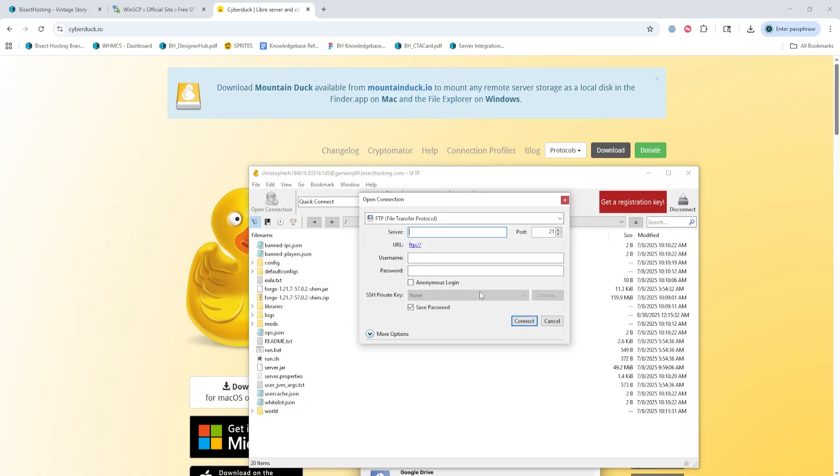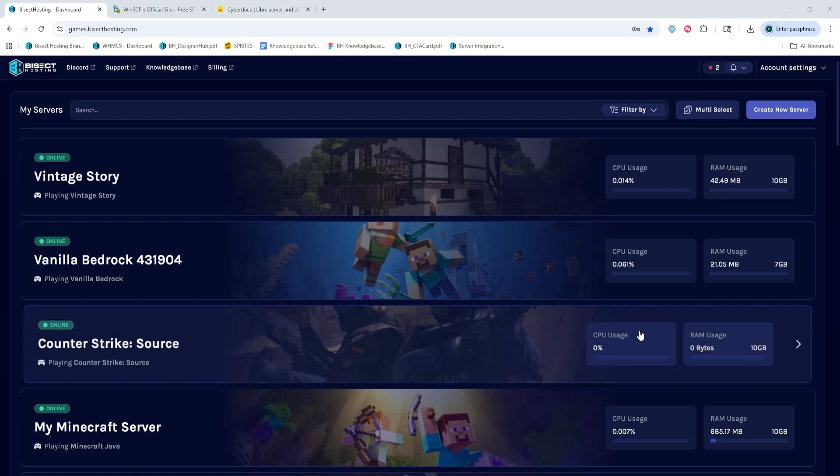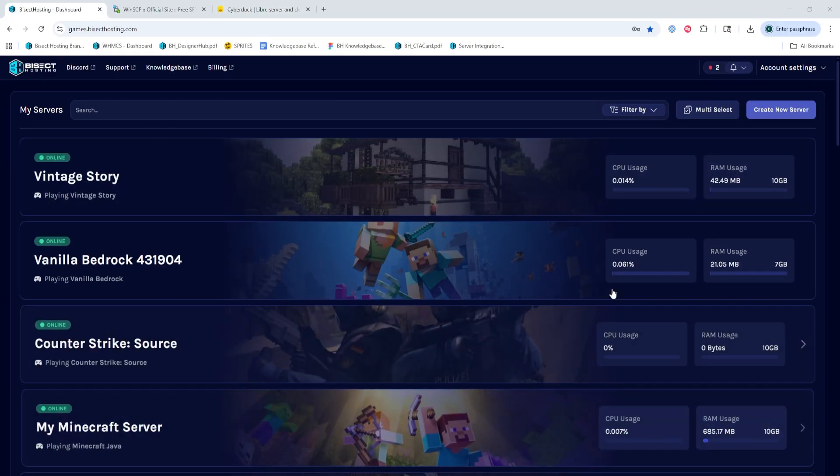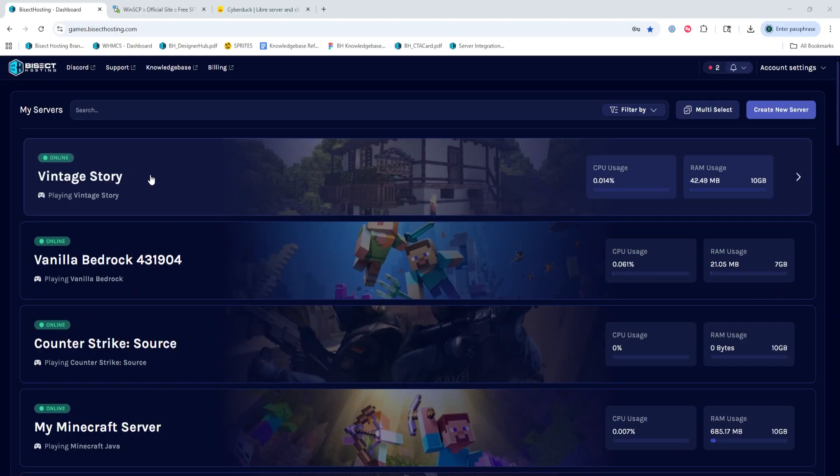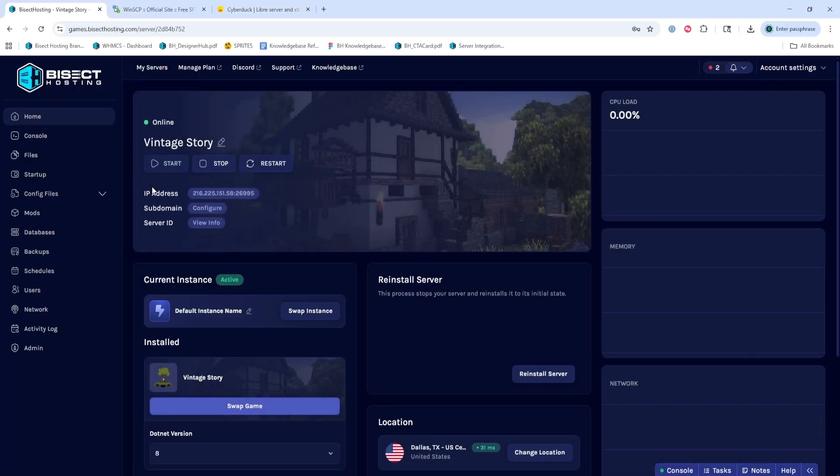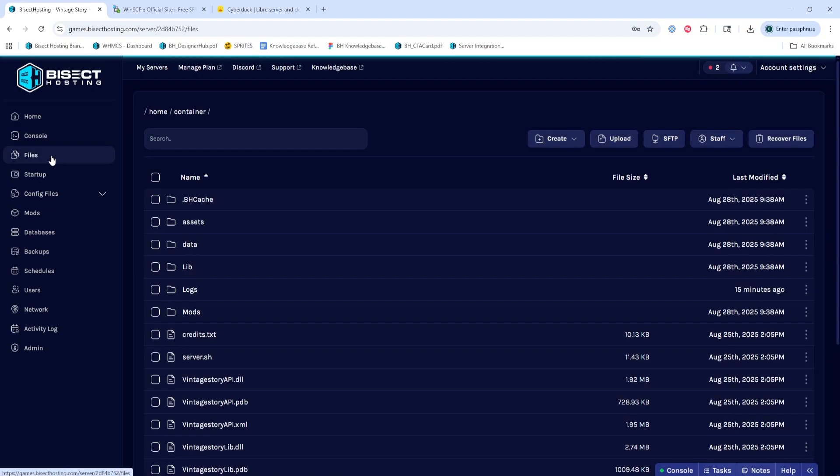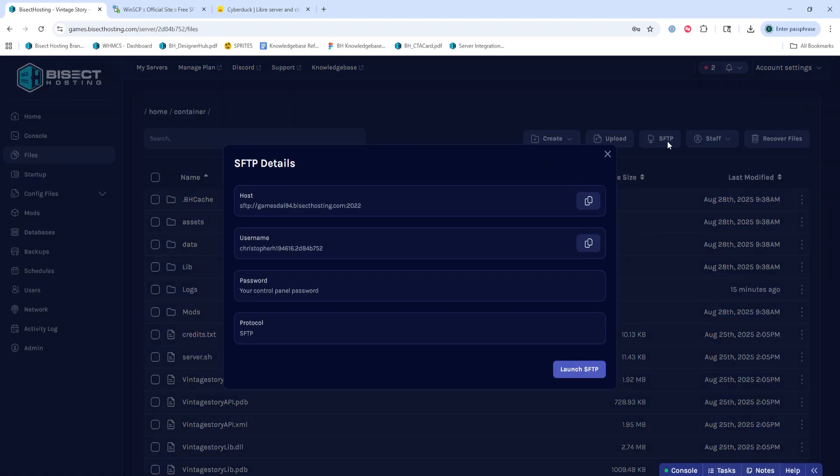This will be filled out with the info from our server. We're going to now log into our Bicyc Hosting Starbase panel and choose our server. Once there, we're going to choose the Files tab. And in the top right-hand corner, you're going to click the SFTP button that will show you all you need to connect your server to an FTP client.